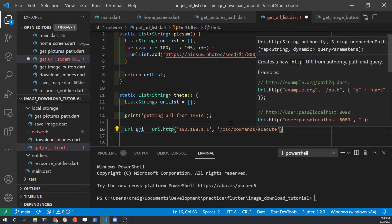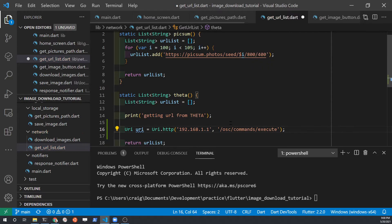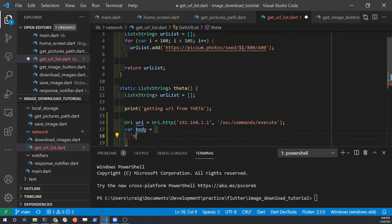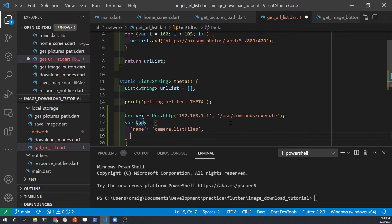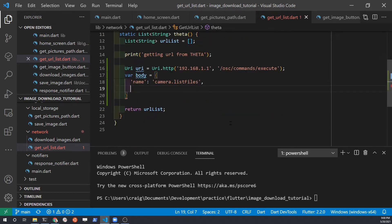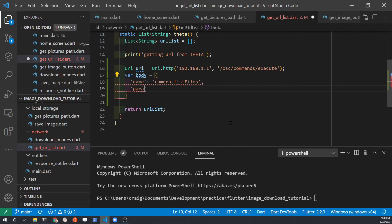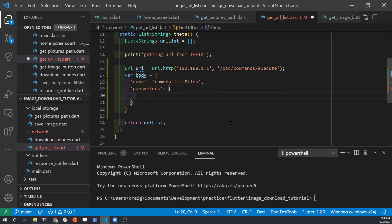We need to get the list of the files on the camera. In order to do this we need to pass it camera.executeCommand and then listFiles. This will generate a list of files that are on the camera. Once we have the list of files we need to parse out the URI from each of the file listings. The body will be name and its camera.listFiles. Initially the body will be a Dart map.